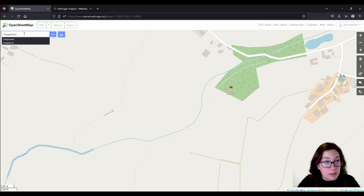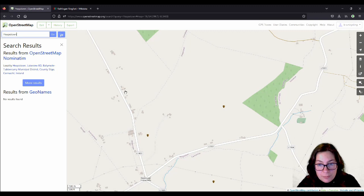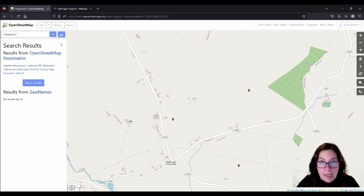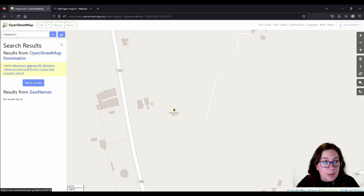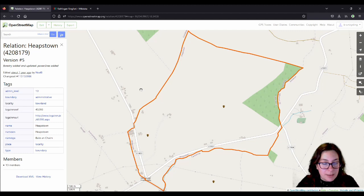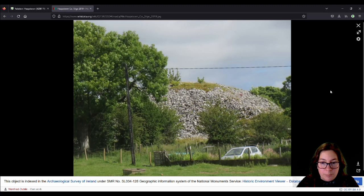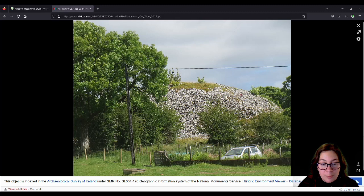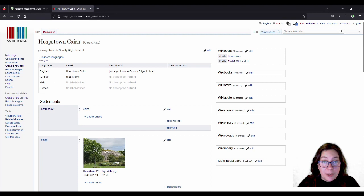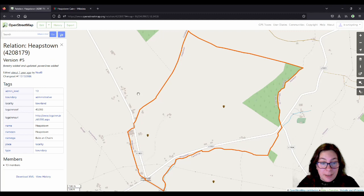One I came across while mapping cairns and tidying the map: Heapstown in County Sligo, named after a cairn — a heap of stones — which is here. I'll click on the locality to show you the cairn, which is actually a passage tomb, because it is on Wikidata and even on Wikipedia, and it's not my doing for once. So it's quite a heap of stones — compare it to a small car, it's still a massive cairn, and there's a passage tomb underneath. There's an English Wikipedia entry and also a German Wikipedia entry, and I swear I have nothing to do with that.